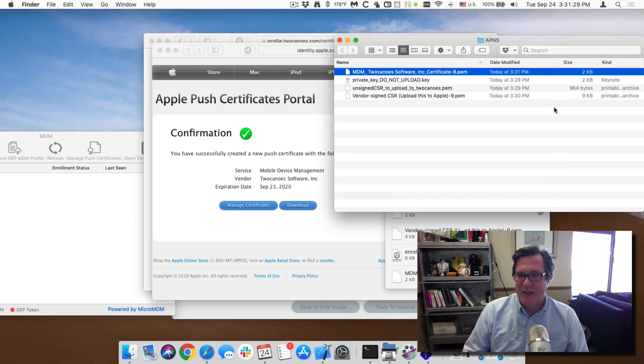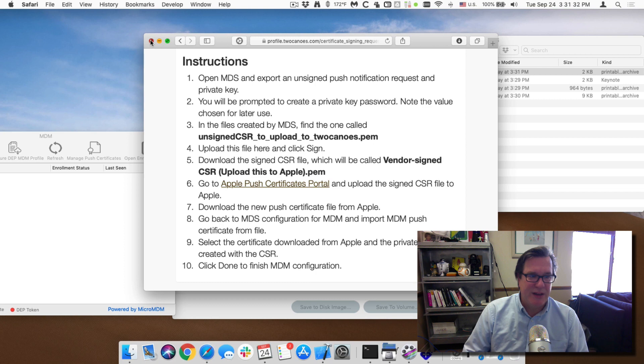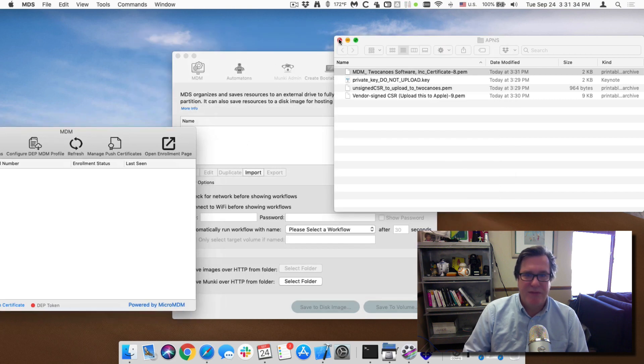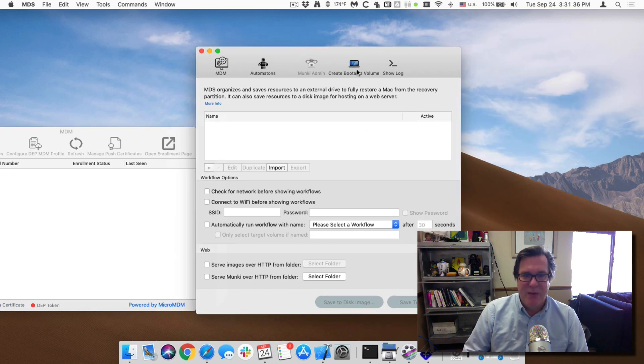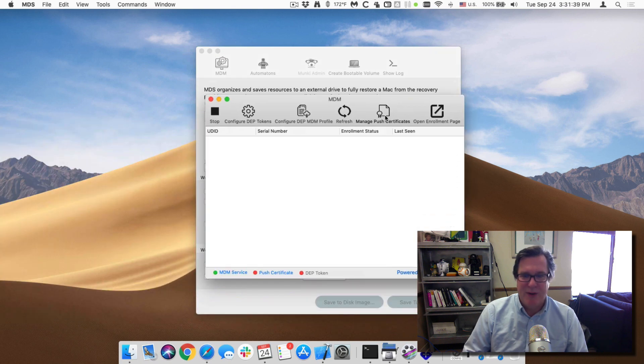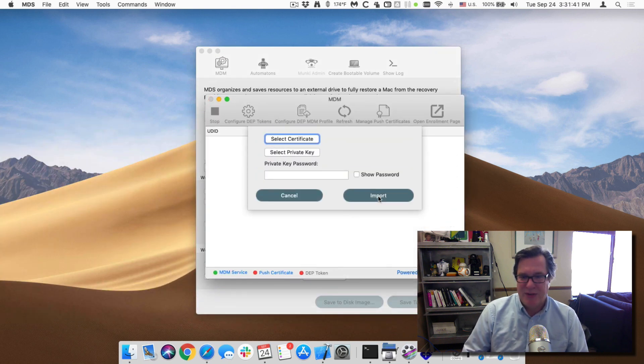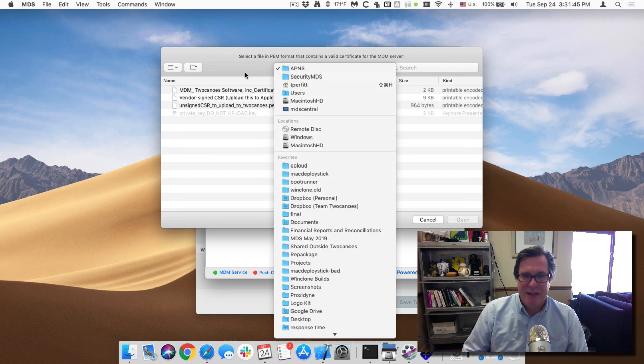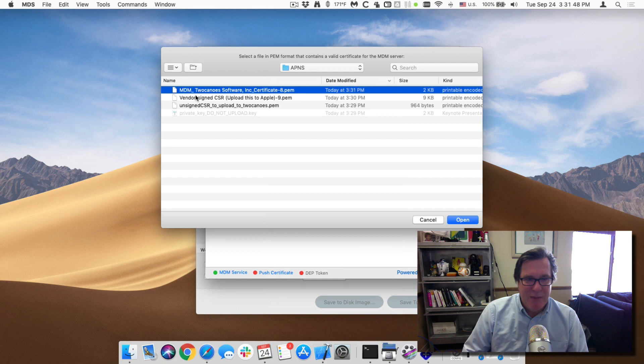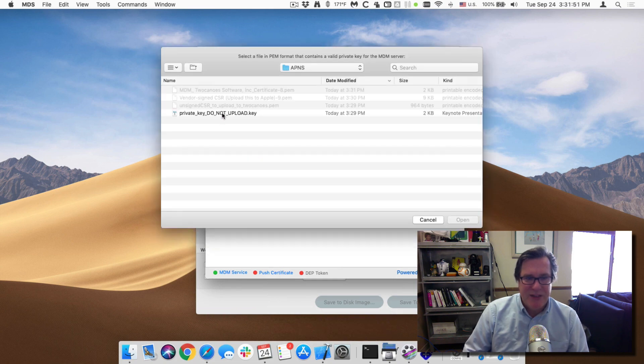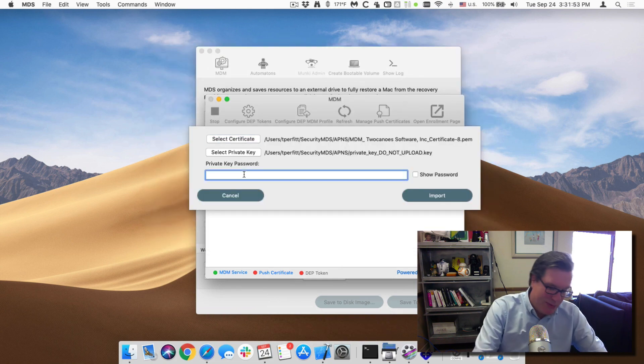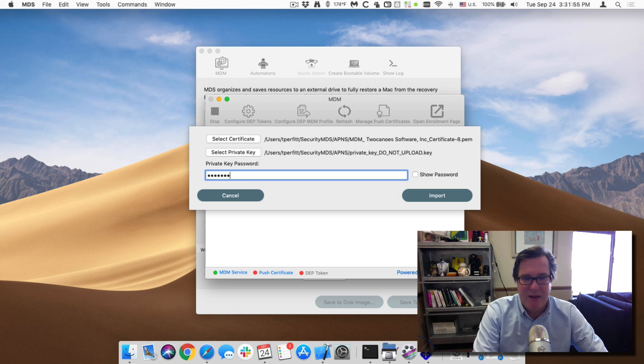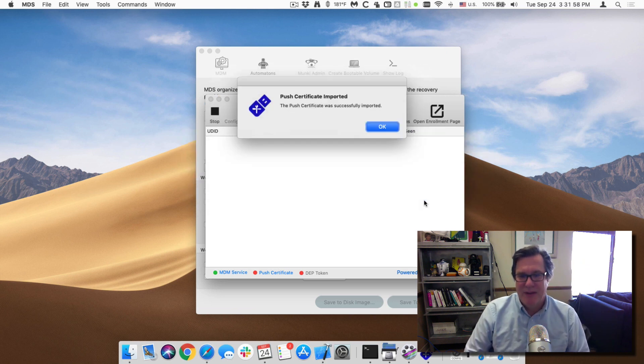So I'll move that into the correct location. We're all done with these windows. And so now we can go back to the MDM service and import the MDM push certificate. So we'll select an APNS. We'll select the MDM two canoes certificate, the private key that's associated with it, and then the password that we gave it at the beginning. Click on import. And there, it's been imported.